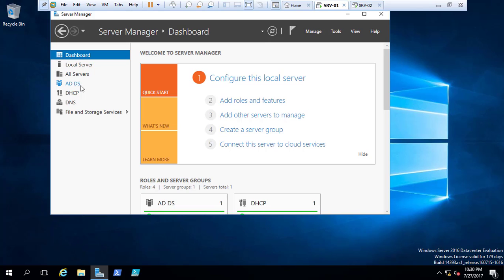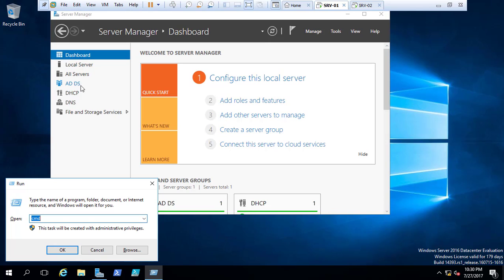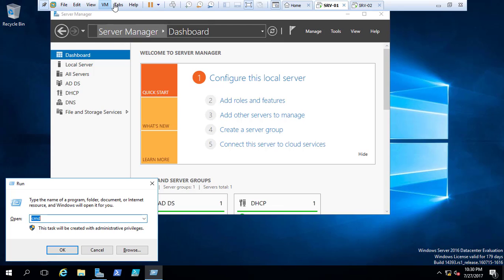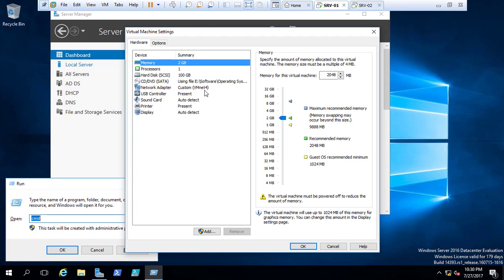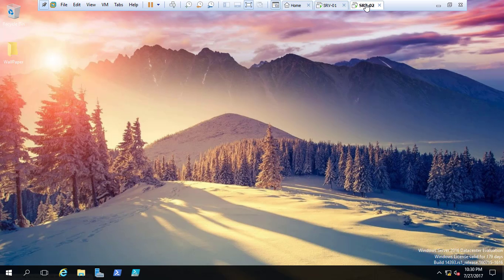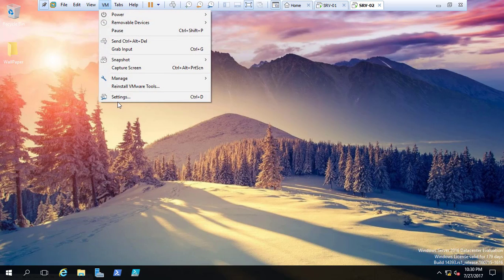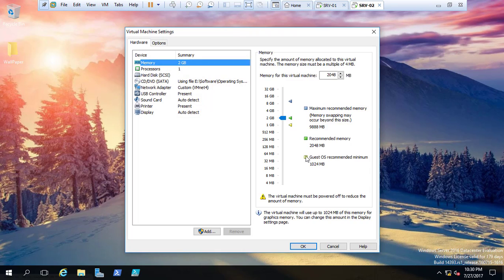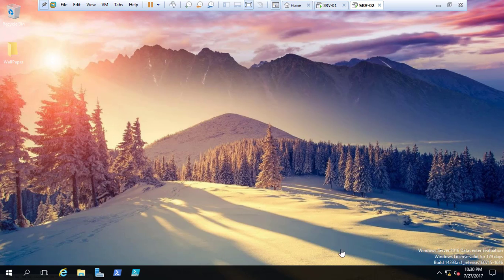To get started, I have to tell you that you need to put both of them on the same network. They both must be on the same VMnet. My server is on VMNet4 — you can have a look here, it is on VMNet4. And this one is also on VMNet4. You can have a look here, it is on VMNet4, and if I click here it is written techros.com.